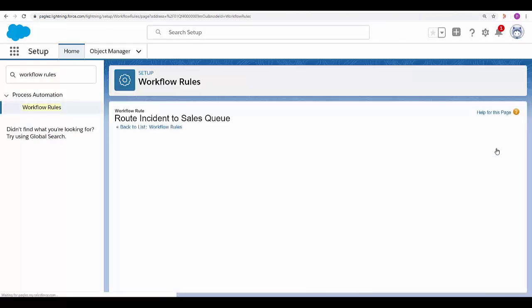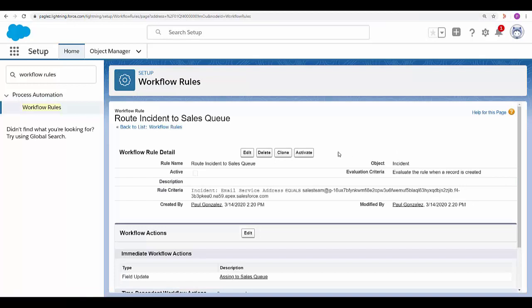Click on Done. And finally activate this workflow rule.